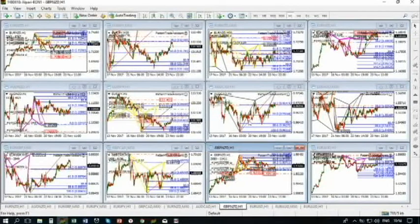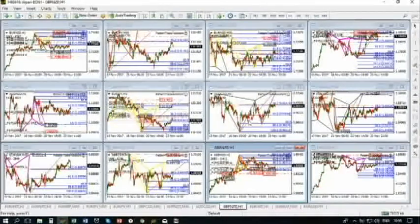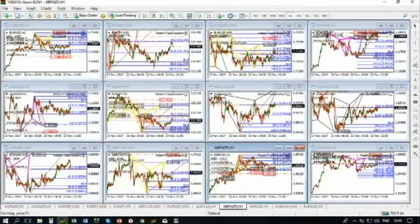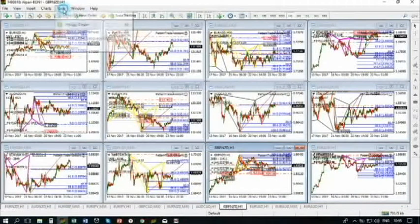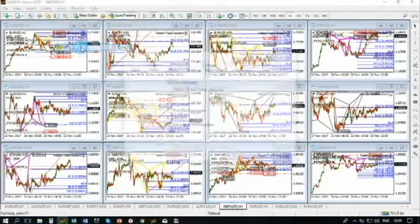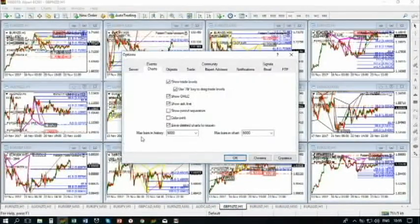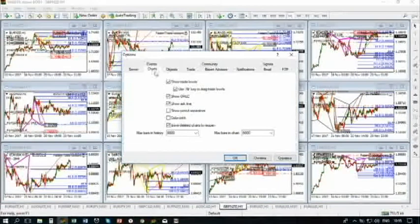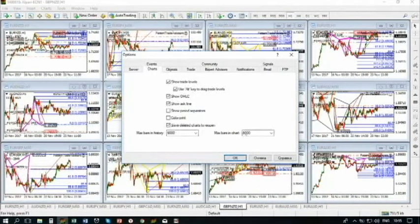Let's start the installation process. First of all, you need to do the next steps. Open your MetaTrader, go to Tools and go to Options. In Options, under the Chart tab, you have Max Bars in History 5000 and Max Bars in Chart 5000 as well.